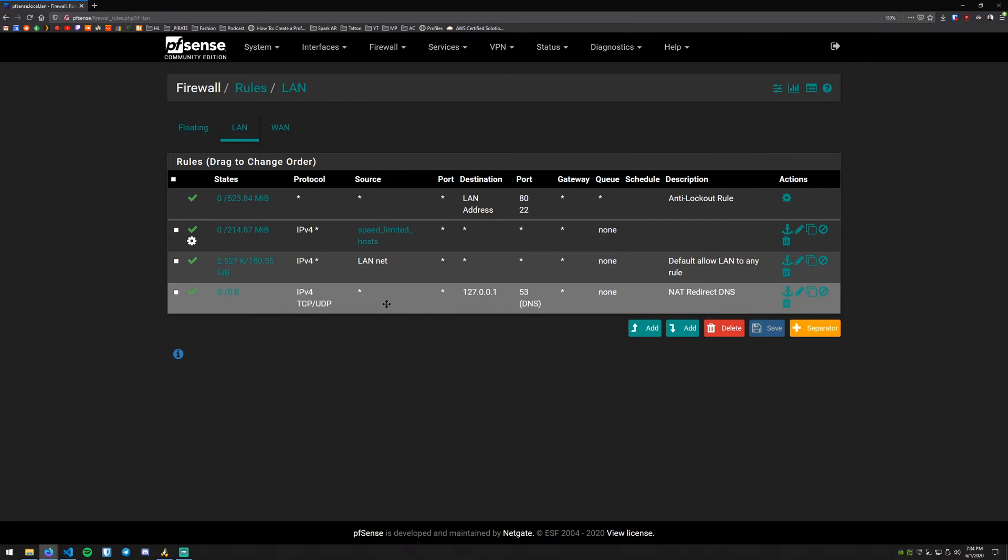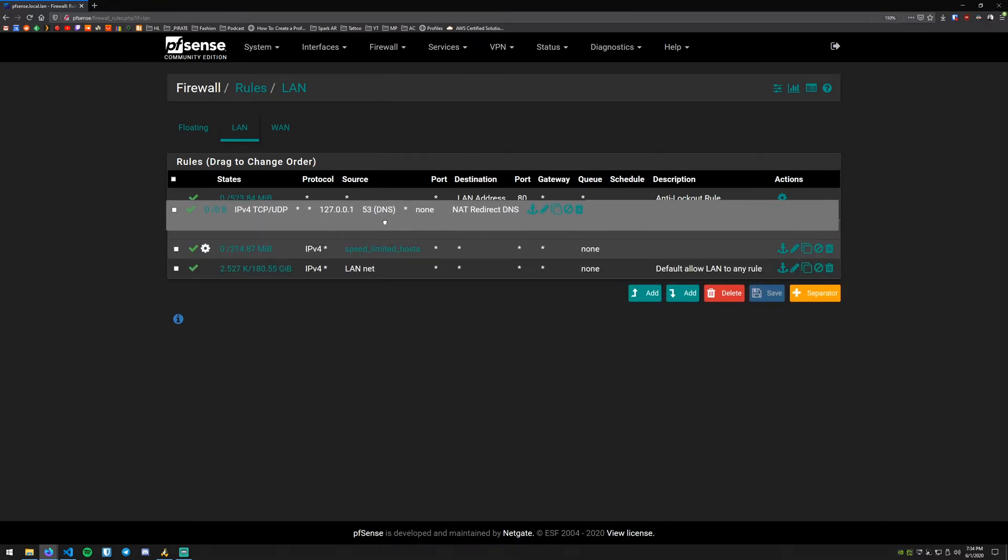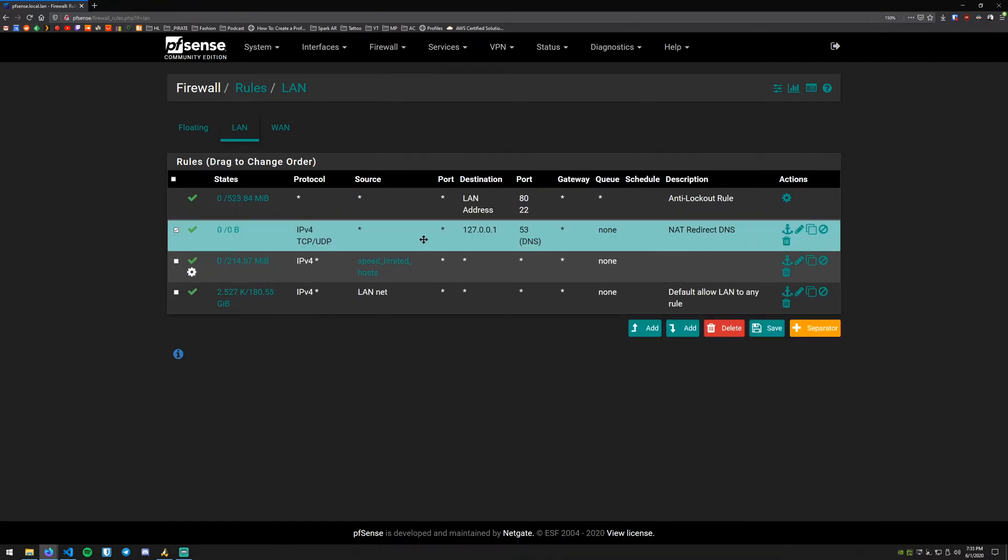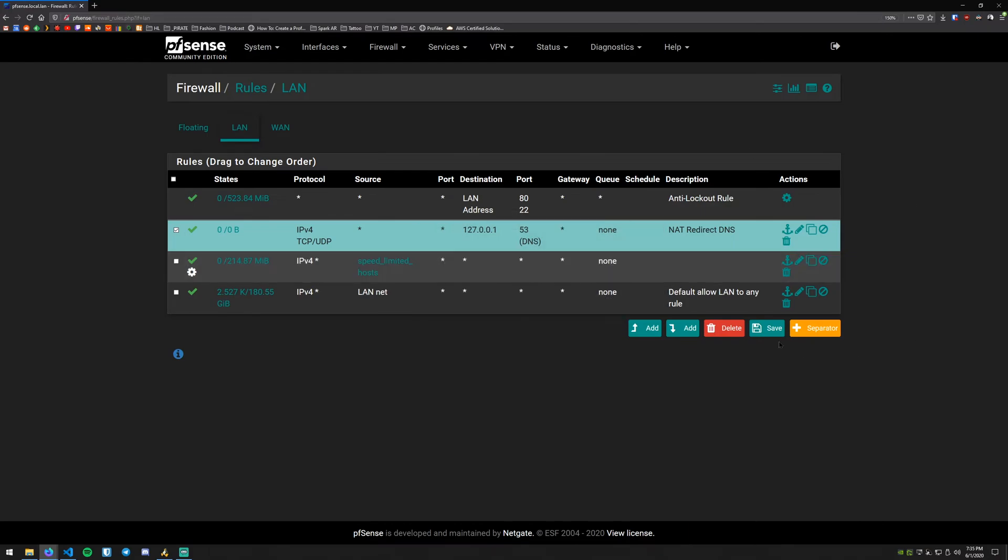Now what we want to do here is we actually want to move this up. In this case I want it to be at the top because I want it to be the first rule that's hit in the order here. So what you can do there is go ahead and hit Save down here to save your order. Then we can go and hit Apply Changes.